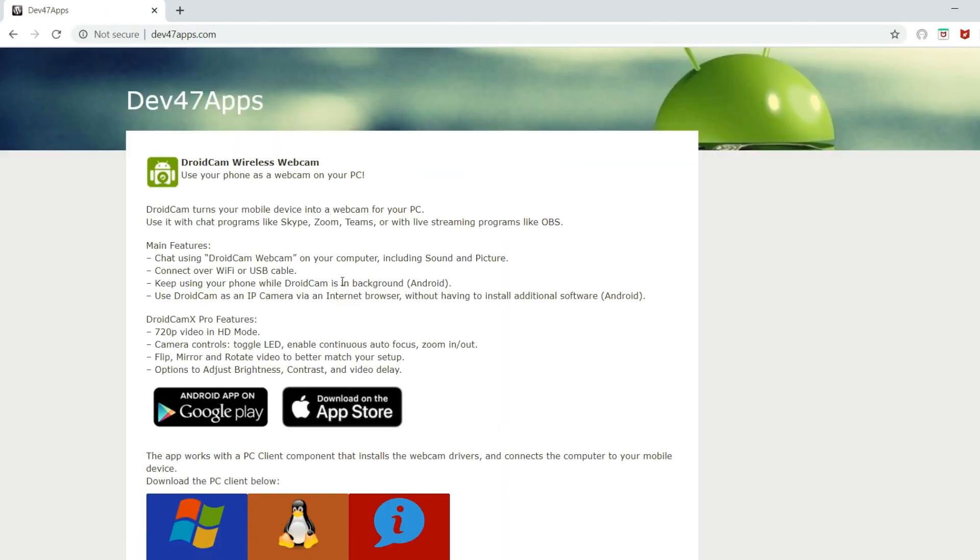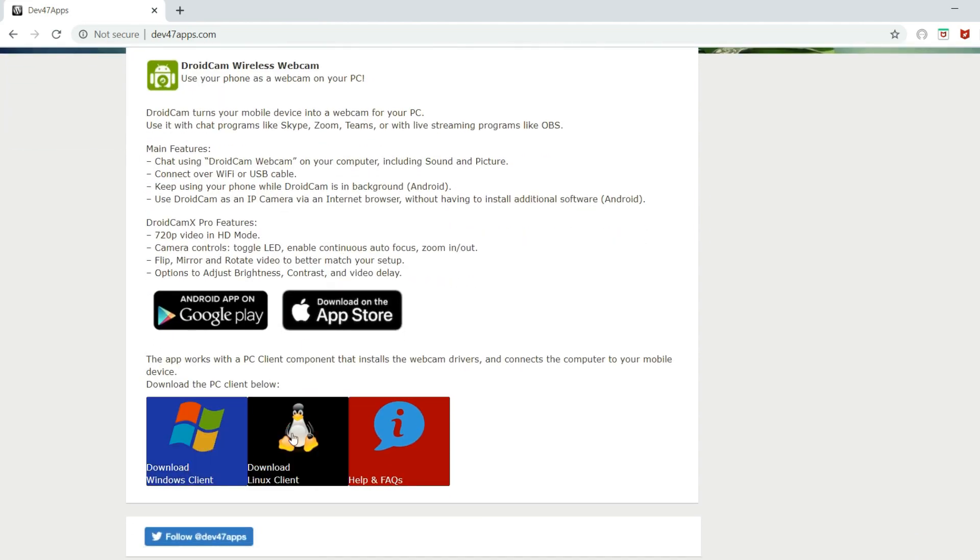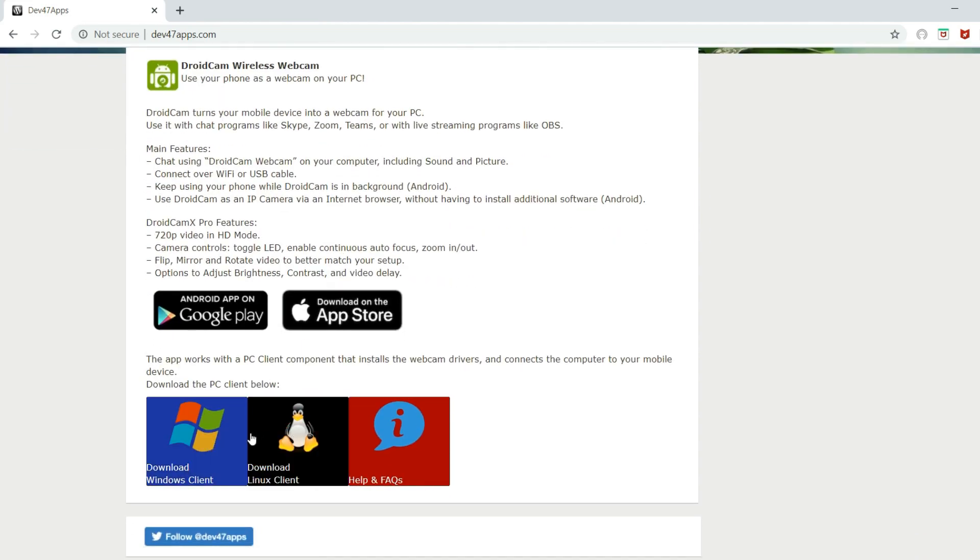Again, I'll place a link in the description below. If you have a Windows PC, download the Windows client, and if you have Linux, download the Linux client.